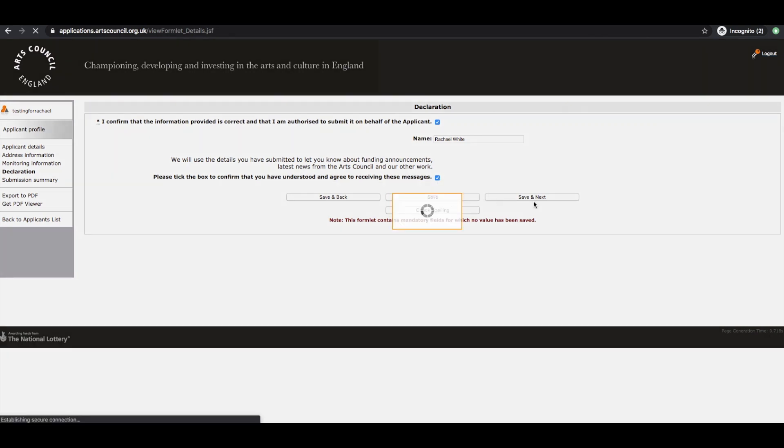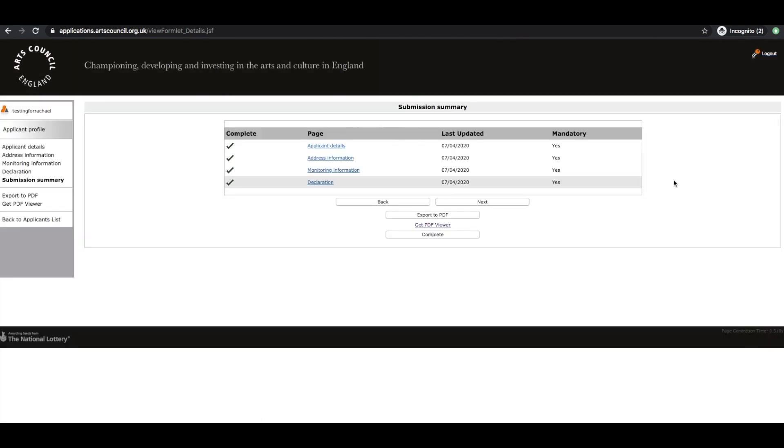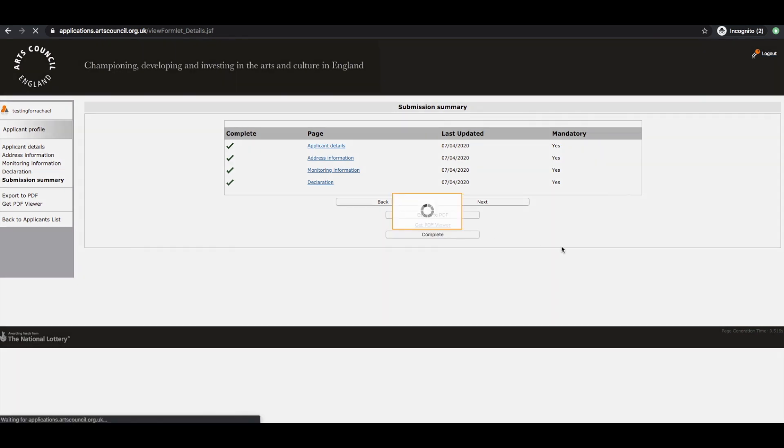So when I click save, save and next, you'll see that I have the submission summary. Again, this is not complete until you click this button here. It's not immediately obvious. All of these green ticks and yeses get people a bit confused. You need to press the complete button.